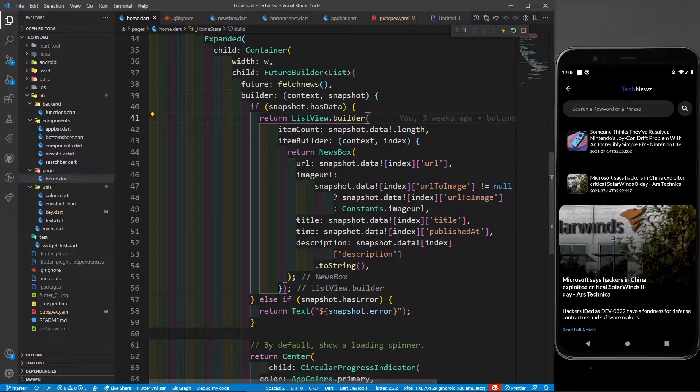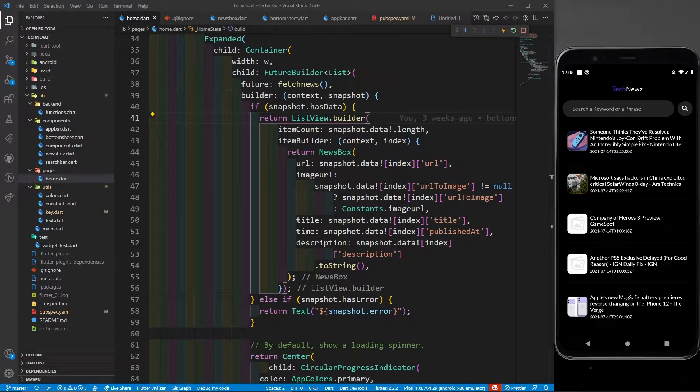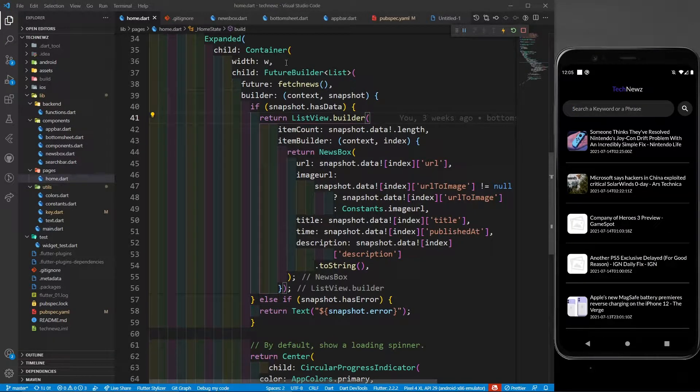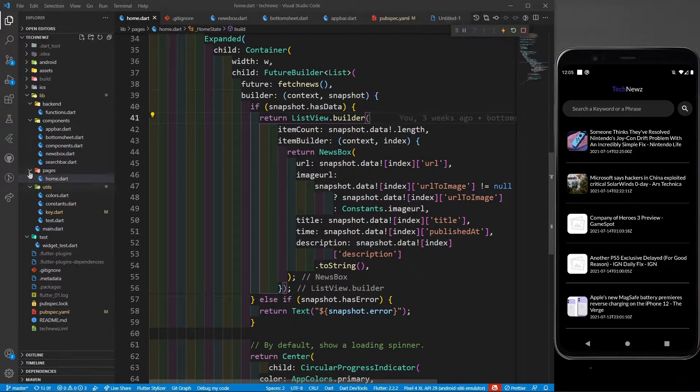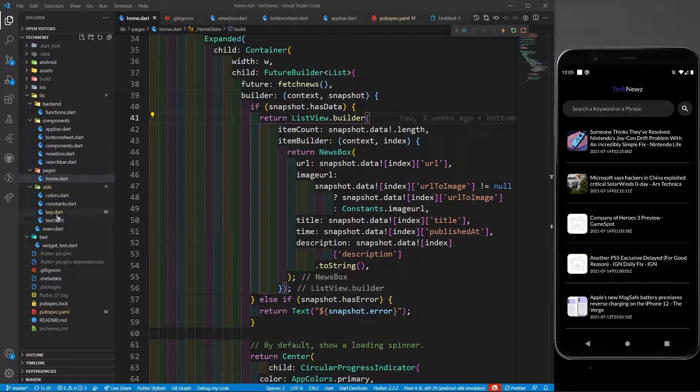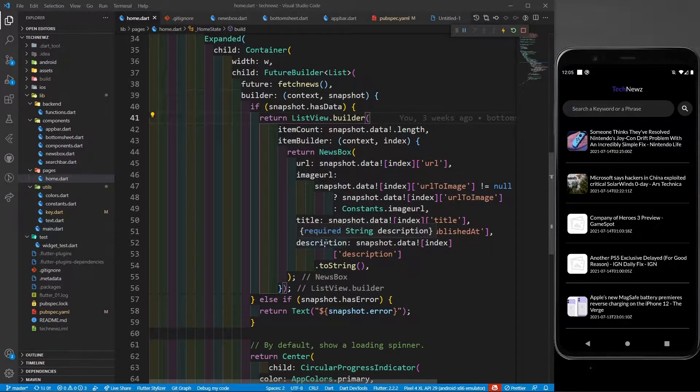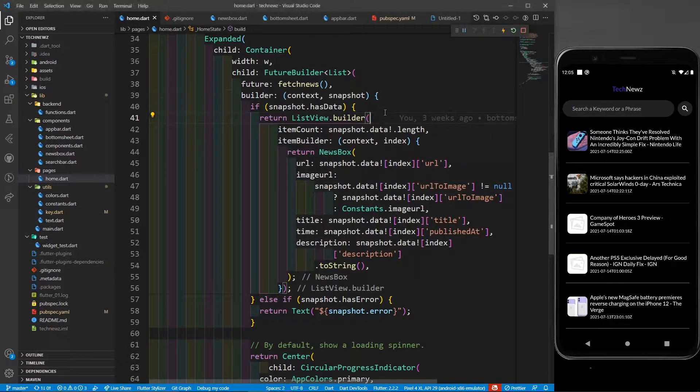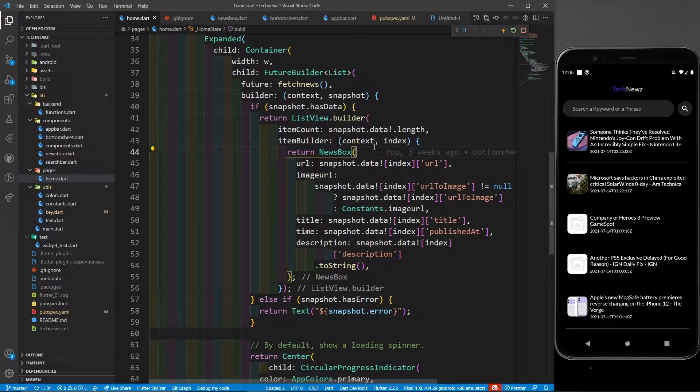In the last part we saw how we're creating this future builder, and inside this future builder I'm returning a list view builder. We also saw the utils text and keys in the previous part. If you have not watched the previous parts, please watch them before accessing this part.